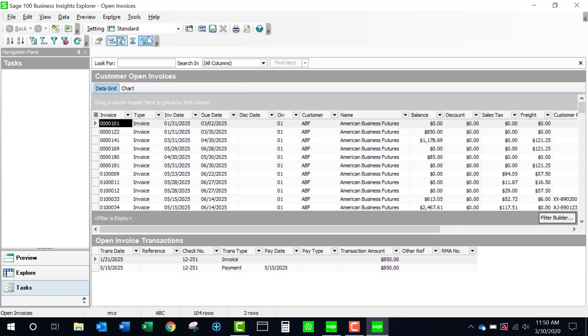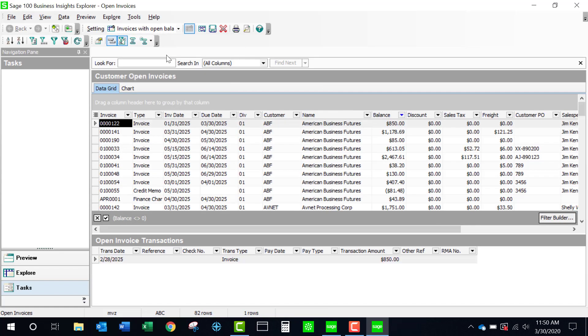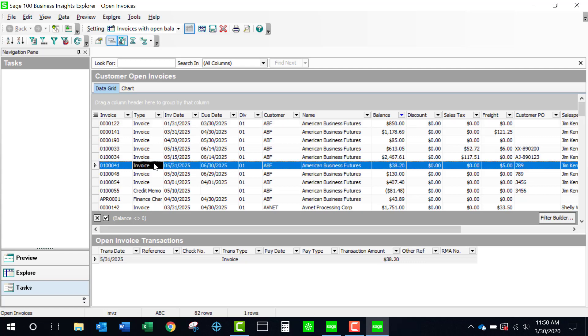If I come to the standard view, you're going to see that there are many invoices with a balance of zero and that's because the zero invoices have not yet been purged from the open invoice file.